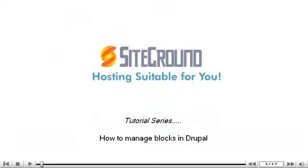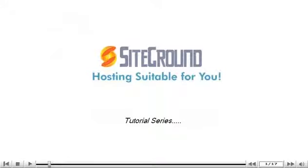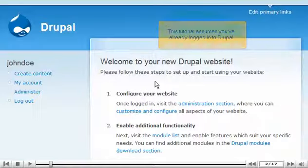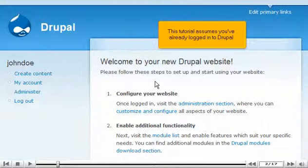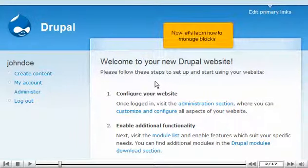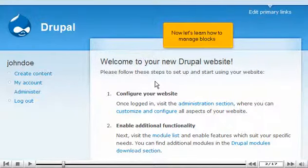How to manage blocks in Drupal. This tutorial assumes you've already logged into Drupal. Now let's learn how to manage blocks.